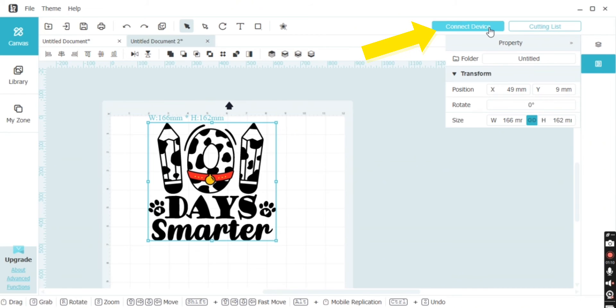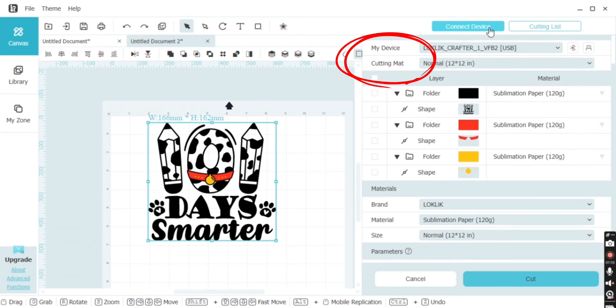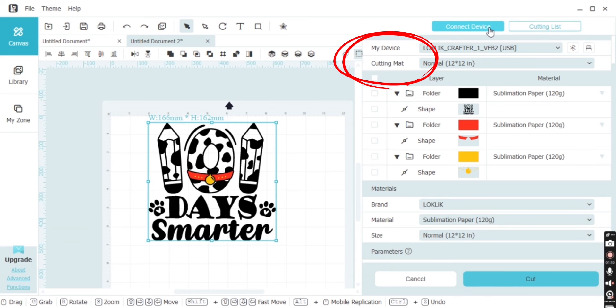Next, we need to select connect device. This is where you're going to prep everything for your cut. Initially, you want to make sure that your device is connected either by the cord or by Bluetooth.